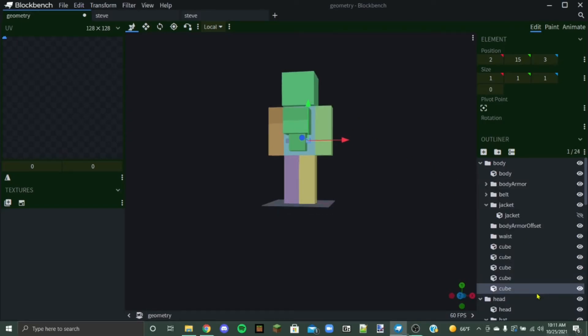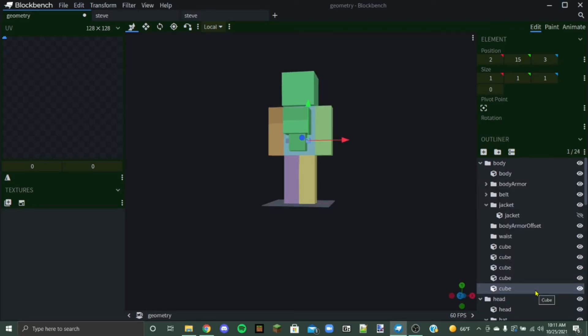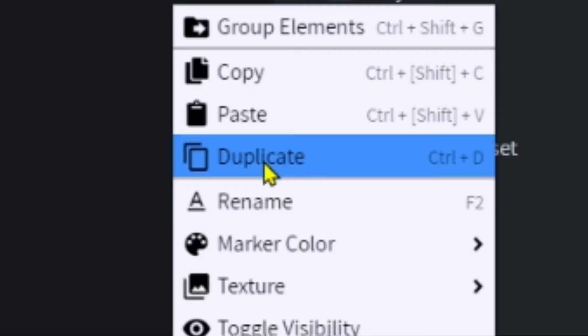Just another quick tip. If you right click on a cube, you can duplicate it by clicking duplicate here.